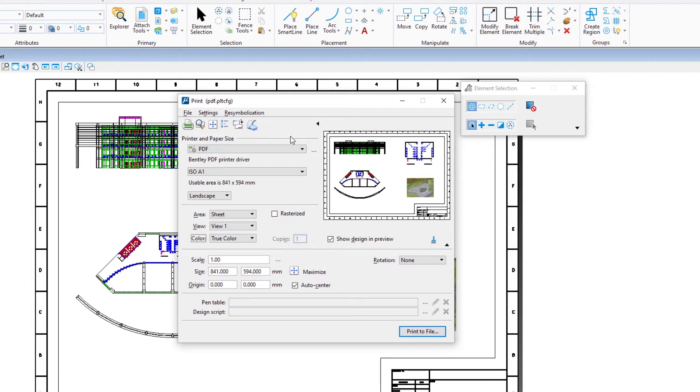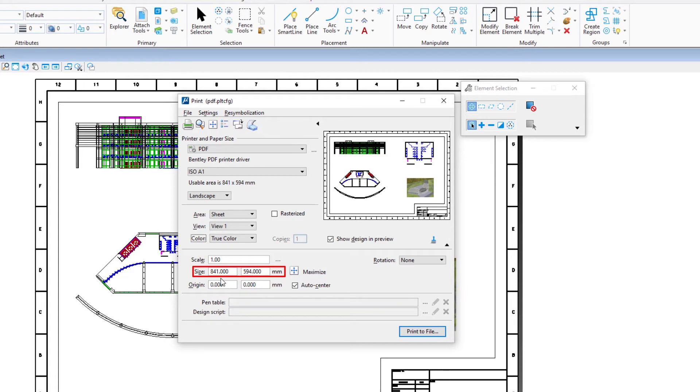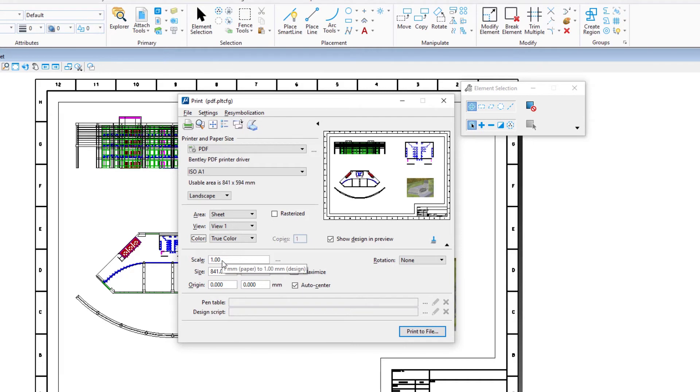This sets the printing units to be the same as the model's master units, which in this case is millimeters. The paper size is 841 millimeters by 594 millimeters. Because the sheet boundary in the sheet model has exactly the same size as the selected paper size, the scale is set to 1, where 1 millimeter in the model equals 1 millimeter on paper.